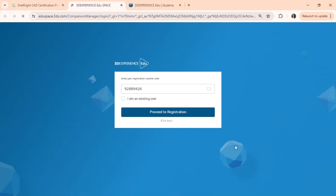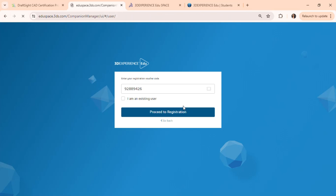You'll be taken to a new page on 3D EduSpace, and there's a voucher code waiting for you — a voucher code for a free certification. Click on Proceed to Registration.